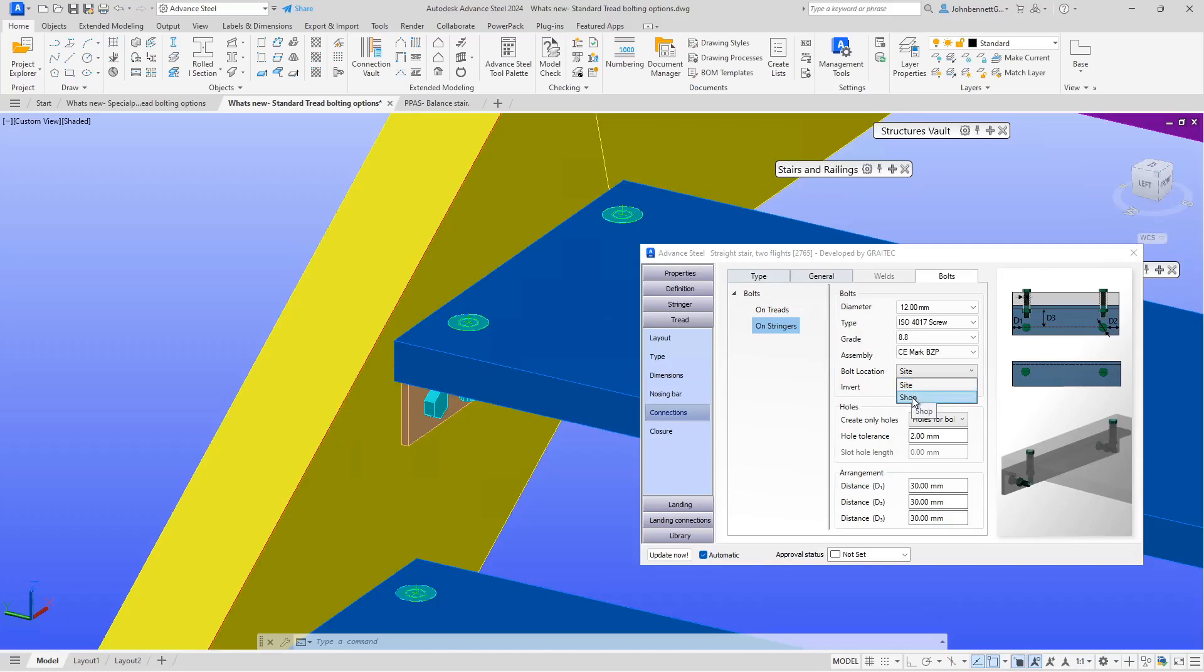For example, if we toggle that to shop, it will change the assembly method for the stringer and cleat.